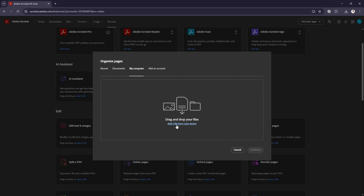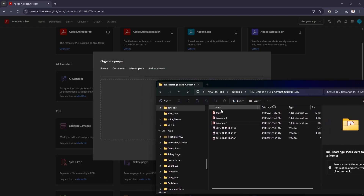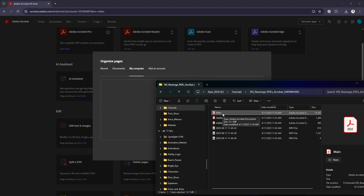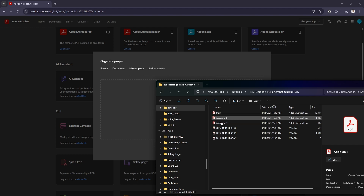Head over to My Computer and you can upload the file by clicking the link, or you can just drag and drop — that's my preference. I'm going to grab the files I want. I want to combine three PDFs but to start I'm just dragging in the first two. This main one is three pages long and this edition is just one page.